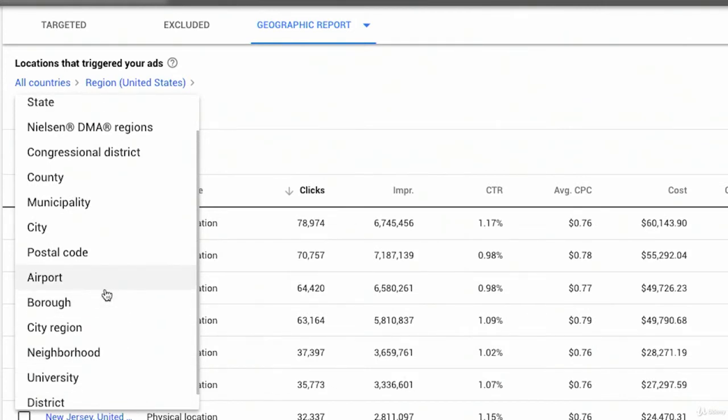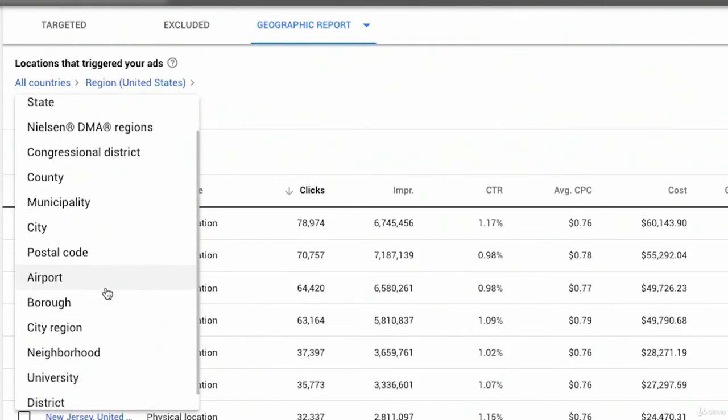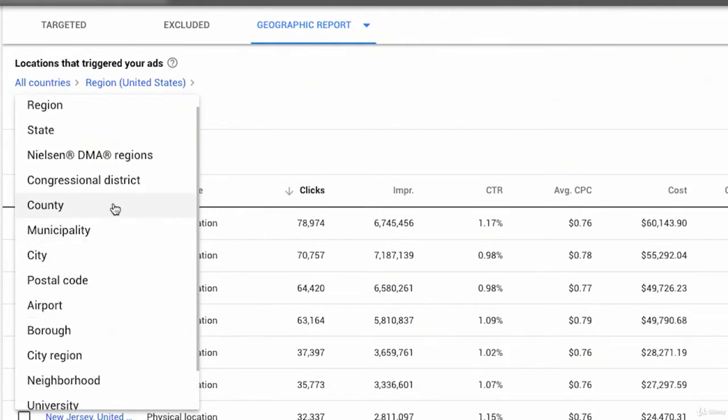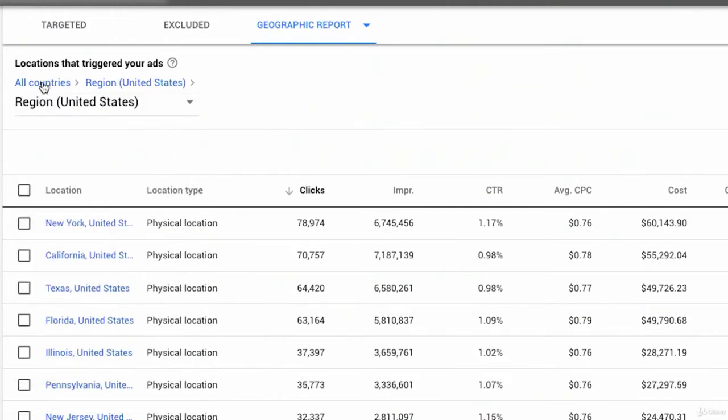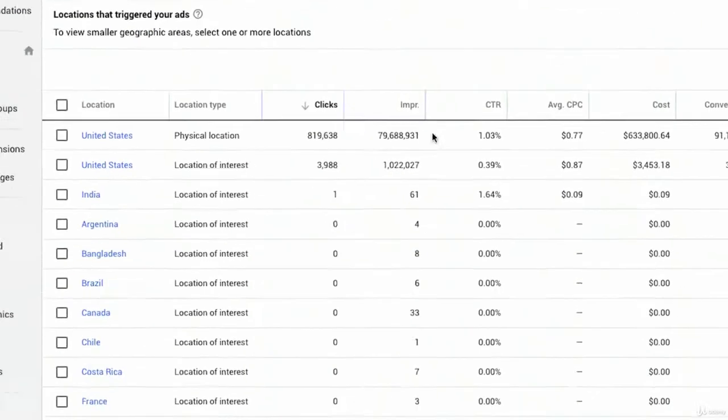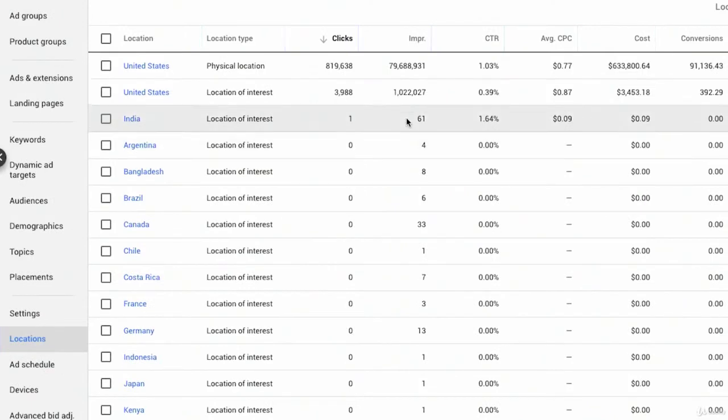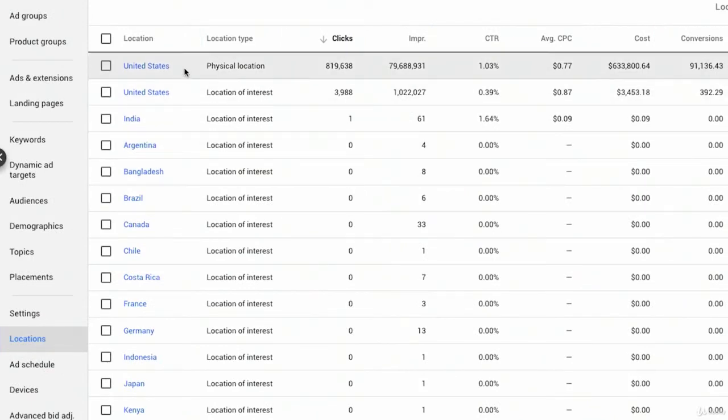So I could go down to look at a neighborhood, a borough, if it's close to an airport, municipality, county, congressional district, right? There's all sorts of really interesting things that I could look at. I could also just click on all countries above and now I'm looking at a much higher level of all countries. So you can see in this campaign, almost all of the traffic is coming from the United States, right?